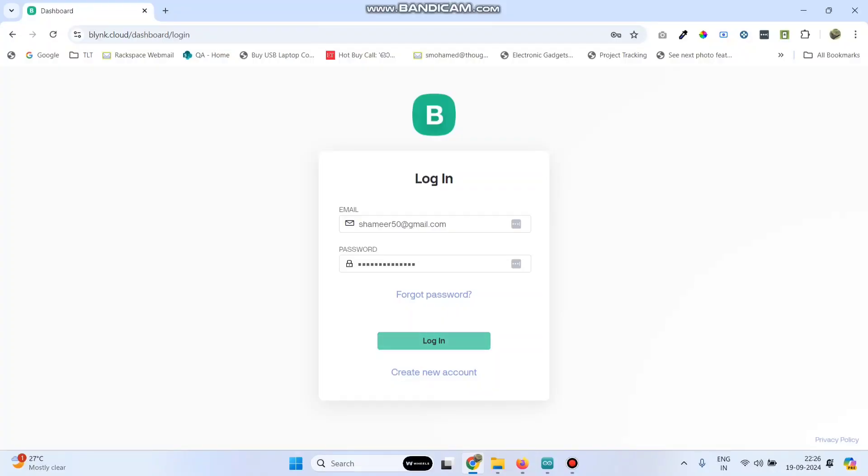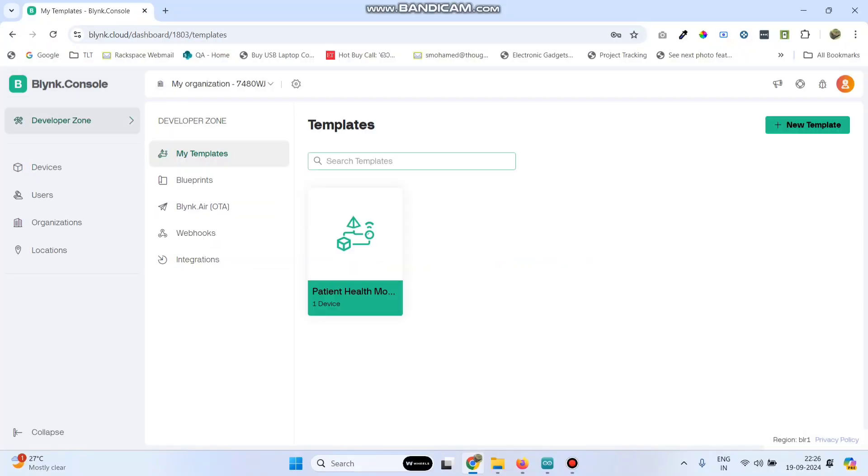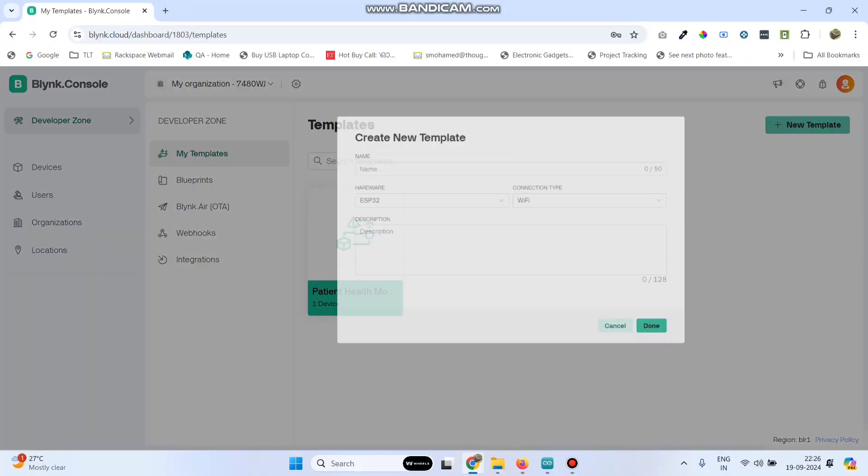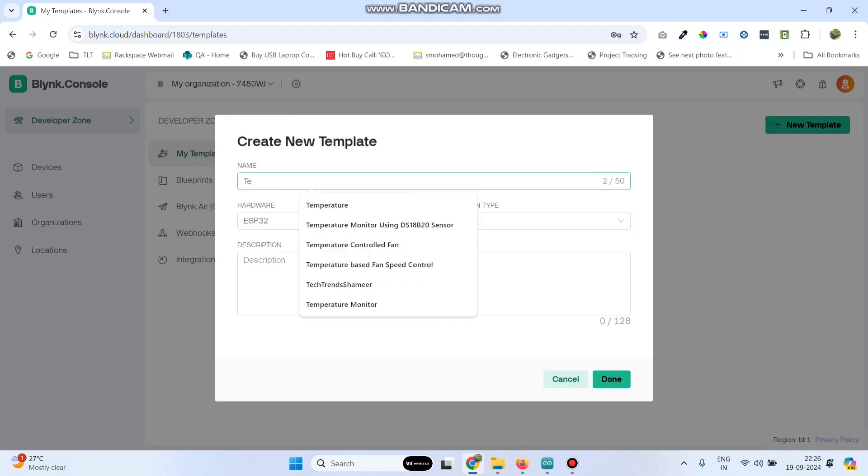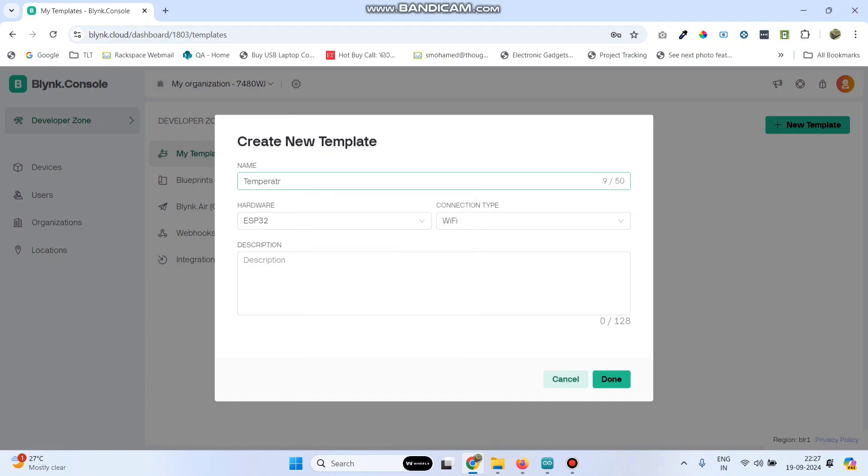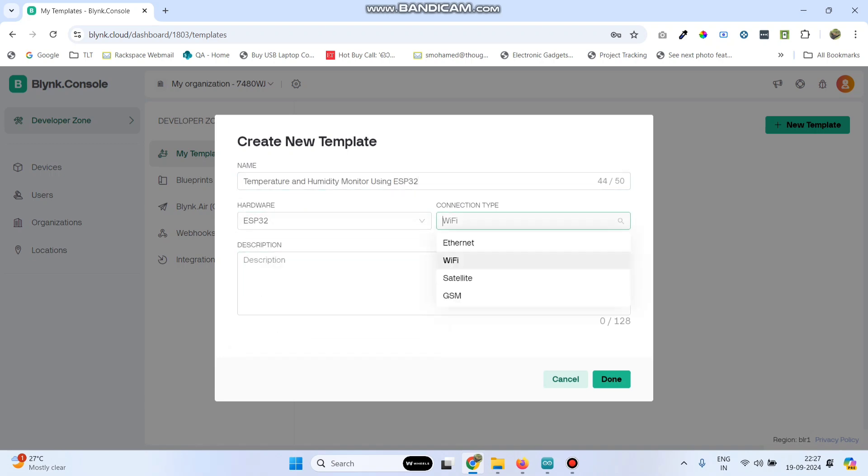Now login to the blink.cloud website, go to developer zone, click on new template and give the template name. Here select the hardware as ESP32 and connection type as Wi-Fi and click on the done button.